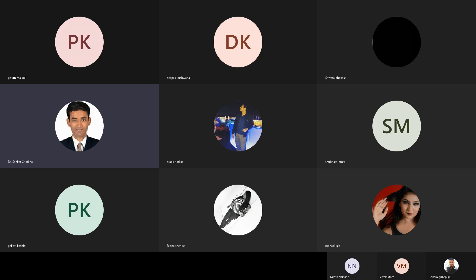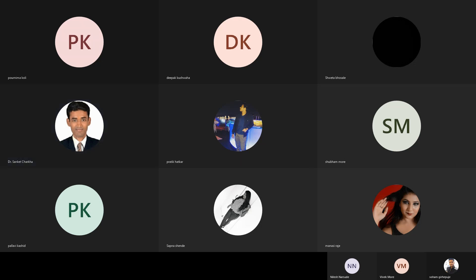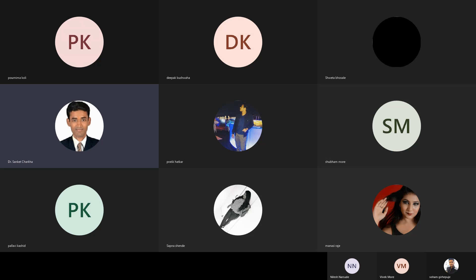Going further, we have seen the definition of contract with respect to section 2(h) and the definition given by Salmond. We have also seen the various essential elements of a valid contract wherein the following requirements are mandatory: minimum two parties, an agreement, competency of parties, legal relationship, free consent, lawful object, lawful consideration, not specifically declared void, legal formalities, and certainty and possibility of performance.